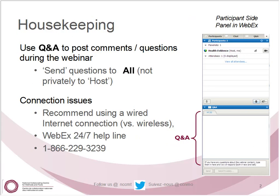Just a few housekeeping items before we get started. Please use the Q&A for both comments and questions during the webinar. If you use the chat you will also see the questions as well, and there will be a question and answer period following the presentation. Please feel free to post questions during the webinar. Regarding any connection issues, we recommend using a wired internet connection versus a wireless, and posted in the chat is a message about what to do should you experience any technical difficulties today.